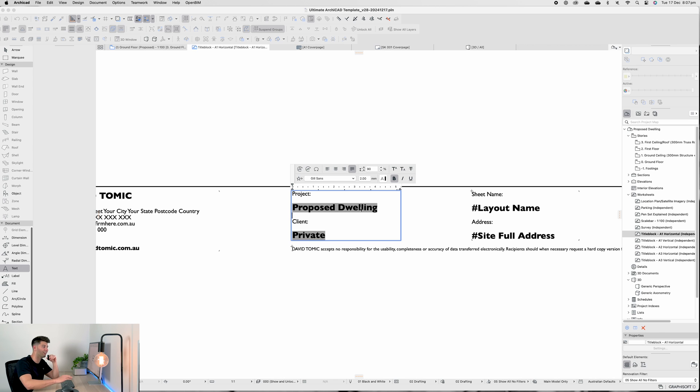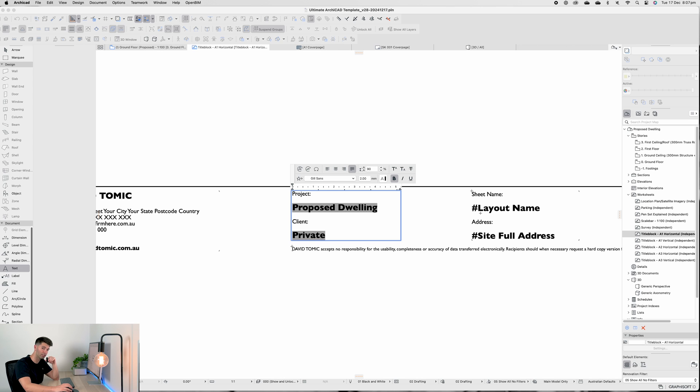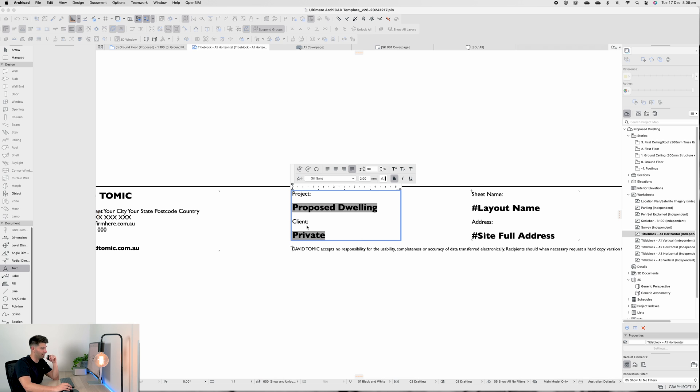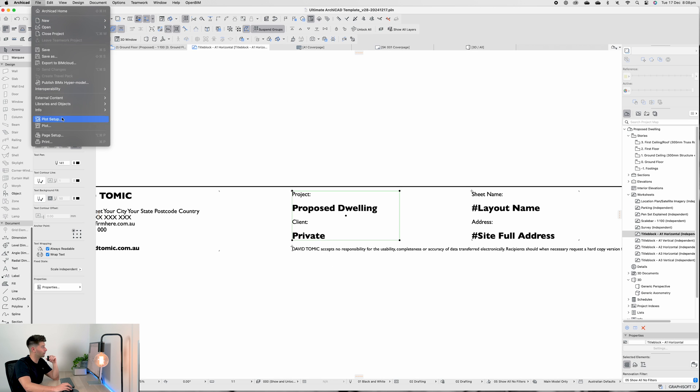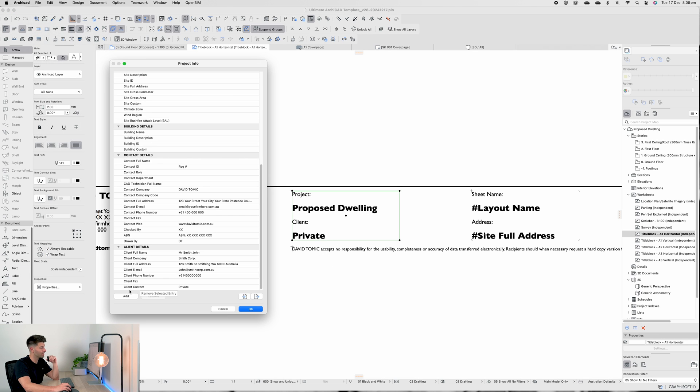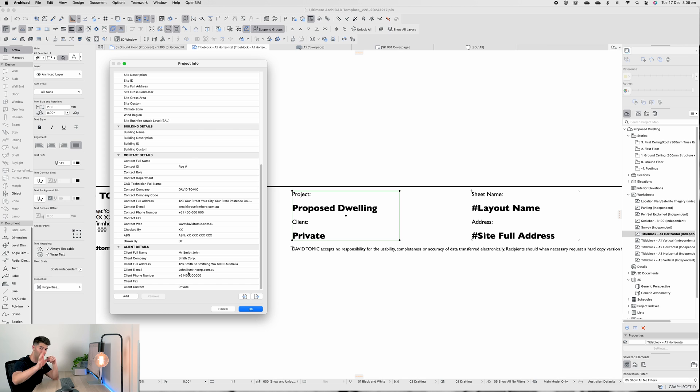Again, auto text. Everything when you double click on it and it highlights gray is auto text. If it's a word that's already pre-populated that doesn't have a hashtag before, it's in that project information bar. Now what you'll notice with the client section is I've titled it as 'Private' and in our project info panel that comes under Client Custom.